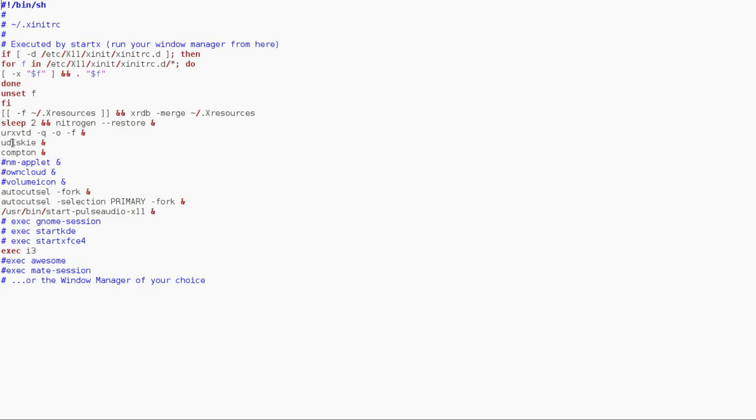Udisks-y is a program that if you did not have this with i3, and you try to plug in a flash drive or a USB stick, and it doesn't show up, this program does make sure that it does show up.